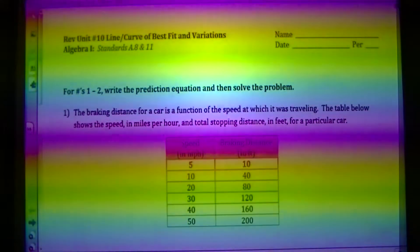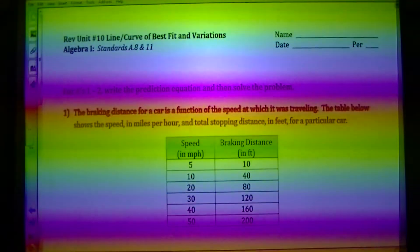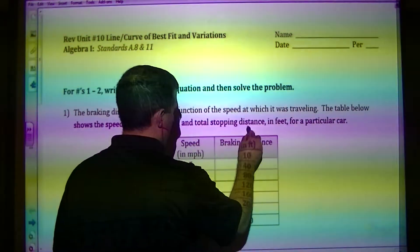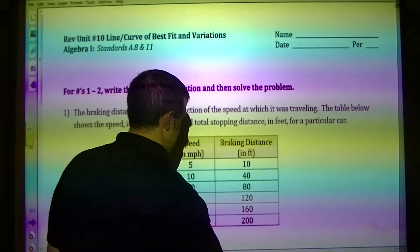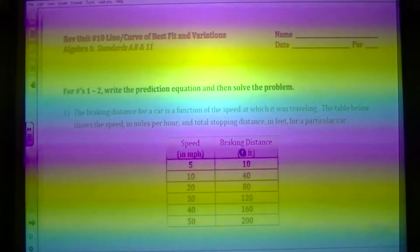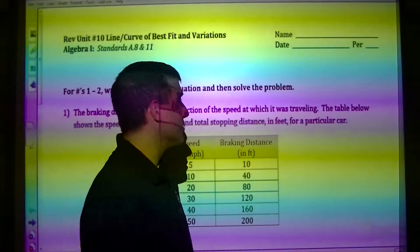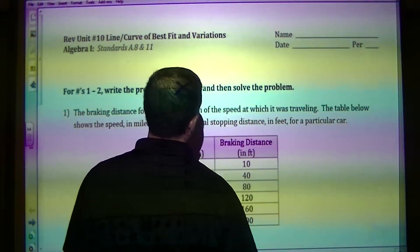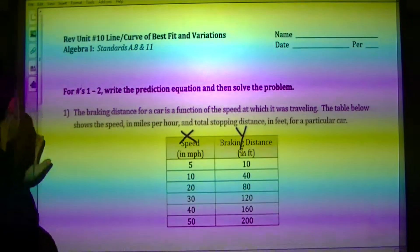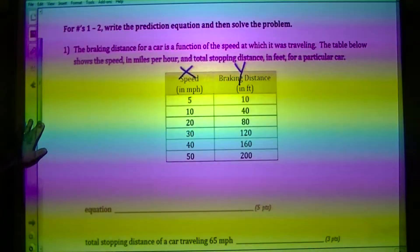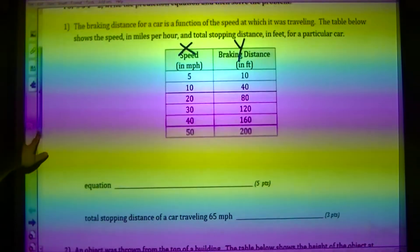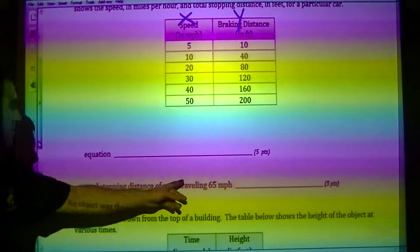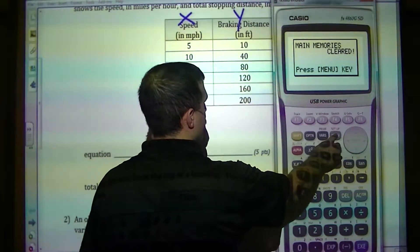Question number one: the braking distance for cars. This is going to be your X and this is going to be your Y. We need to come up with the equation and then figure out the total stopping distance when the car is traveling 65 miles an hour. I'm going to go to menu, go to stat, and input these values.